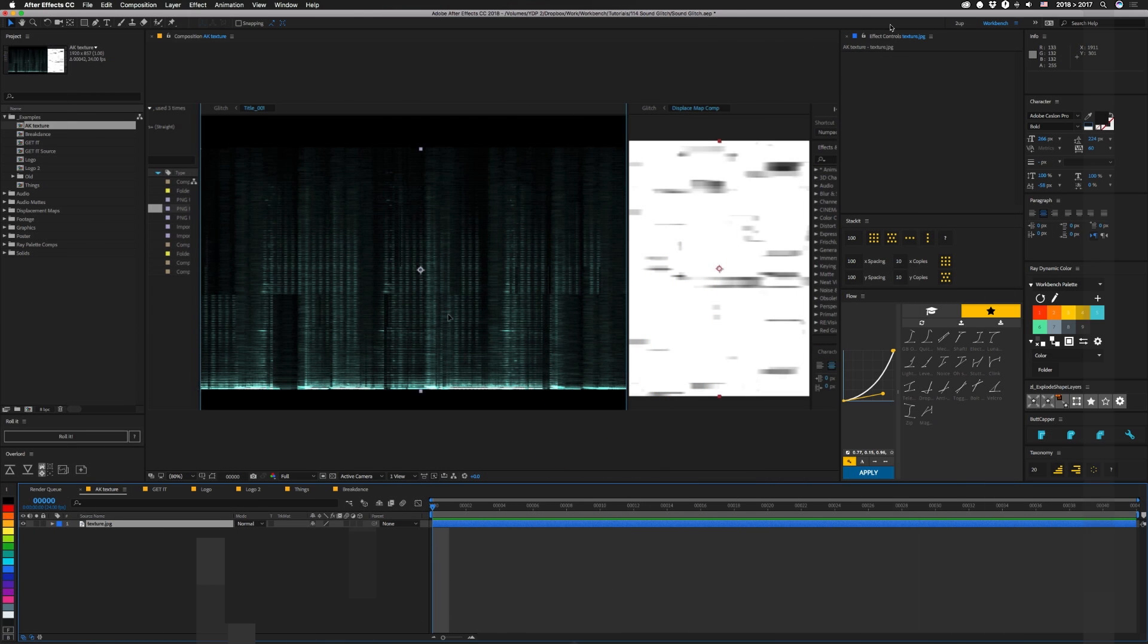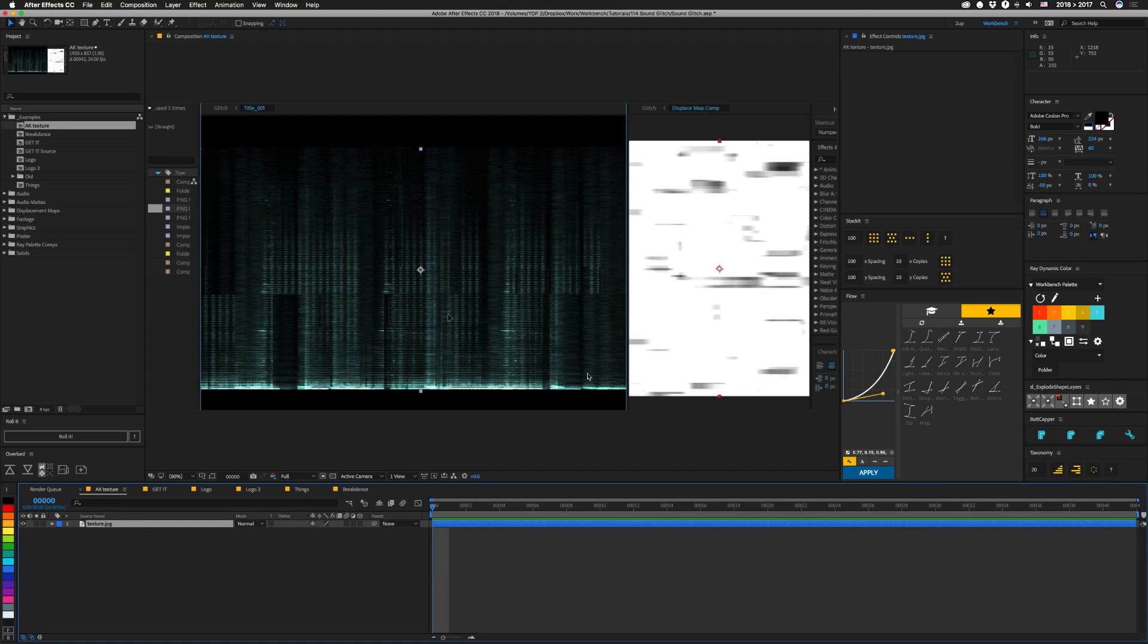Alright guys, so I'm sure if you're in this game, you've probably seen this tutorial this week. Andrew Kramer put out an awesome glitch tutorial on Monday, and he used this texture in it. And what this reminded me of was like an audio spectrum analyzer. And if you guys have watched a lot of my tutorials, you know every once in a while I'll talk about this thing I call the nugget, right?